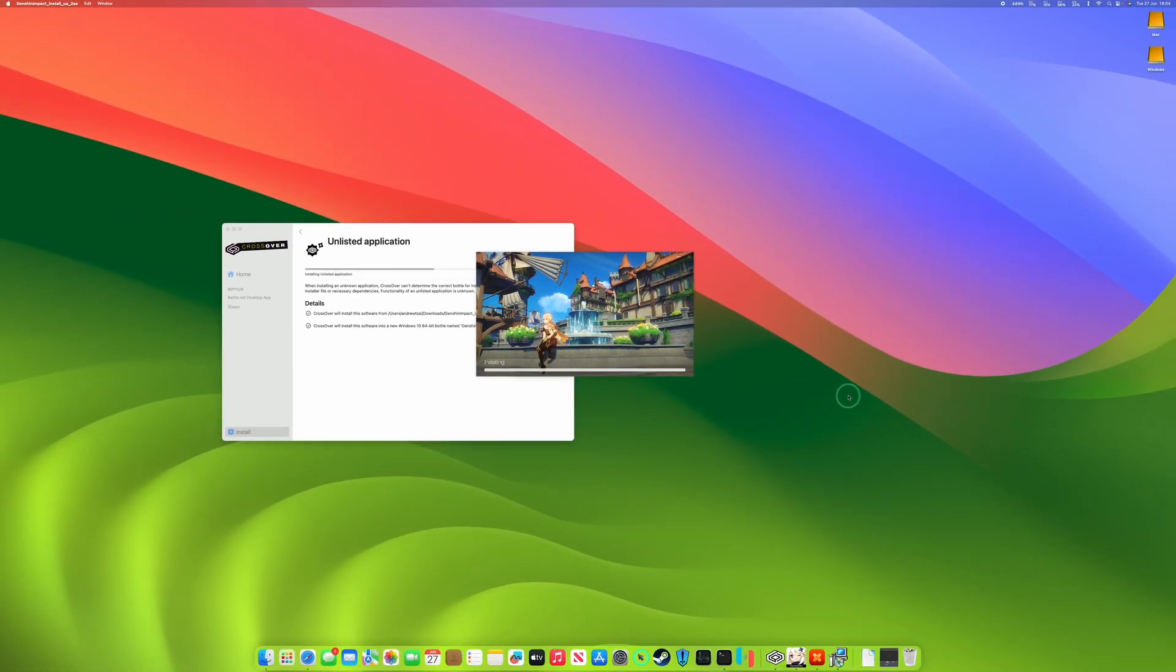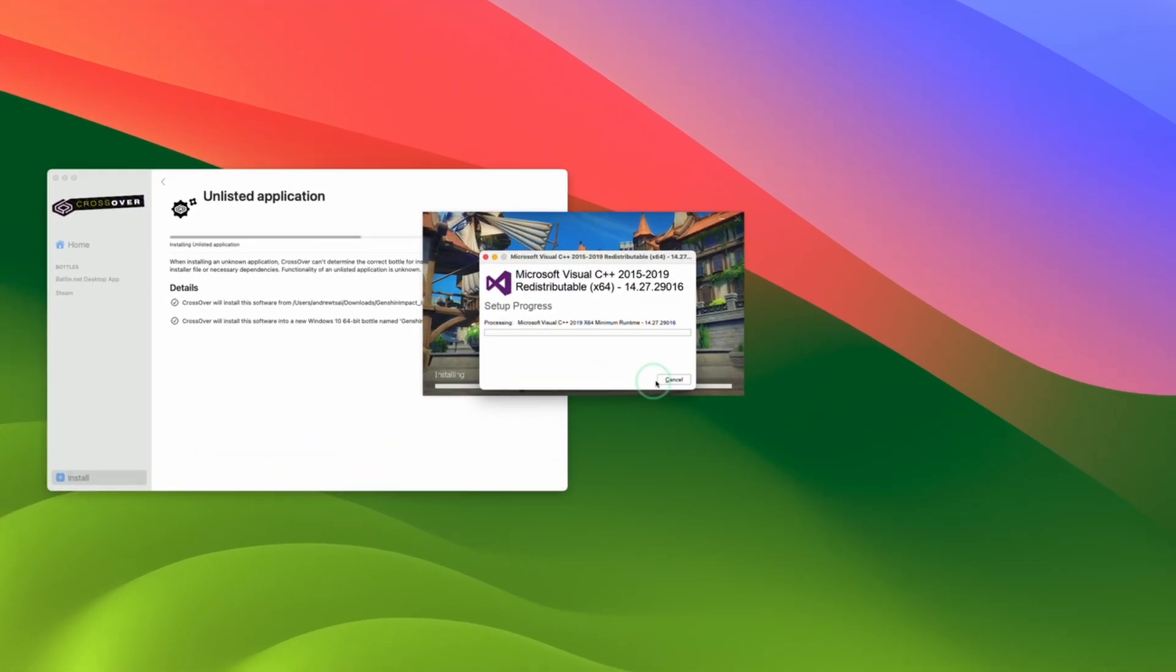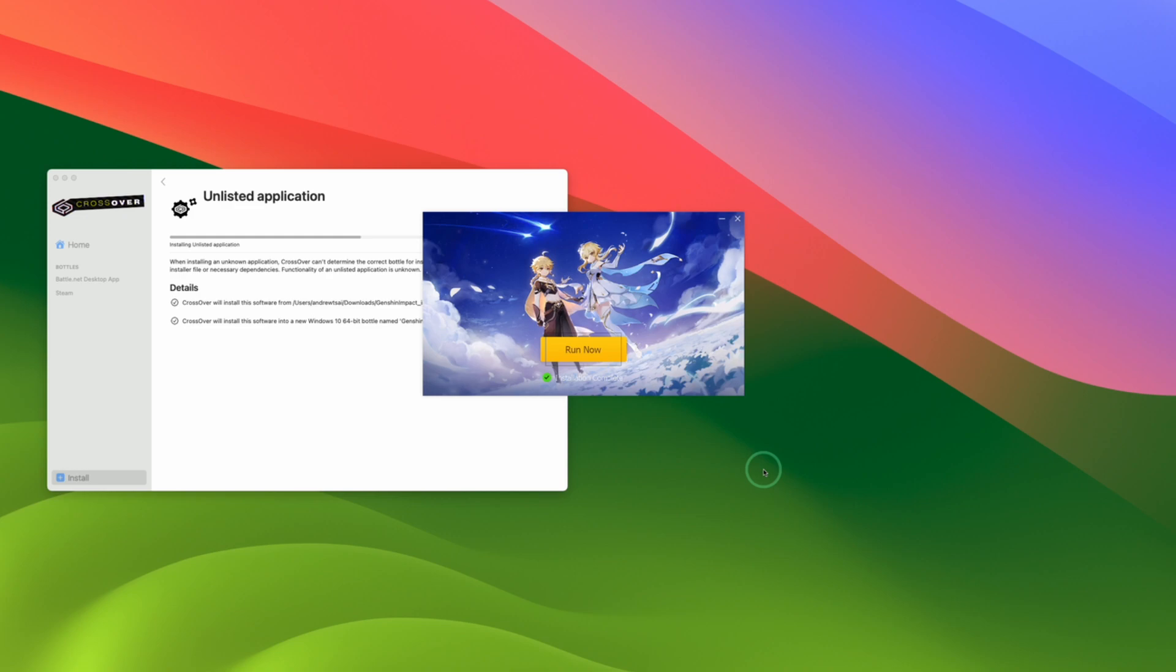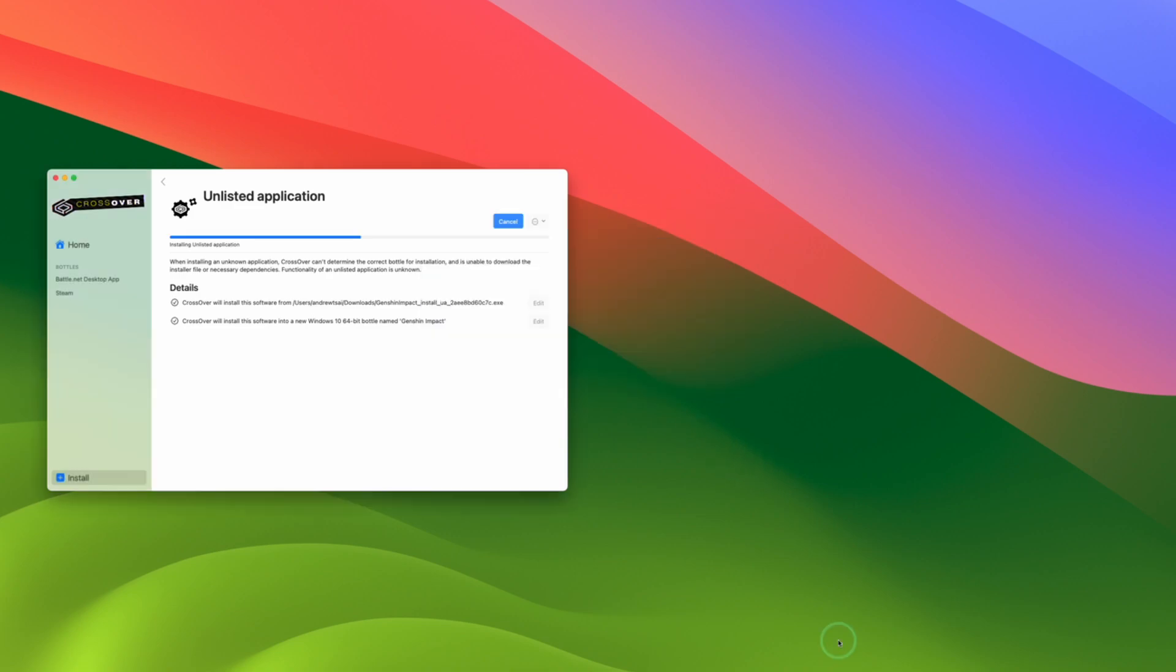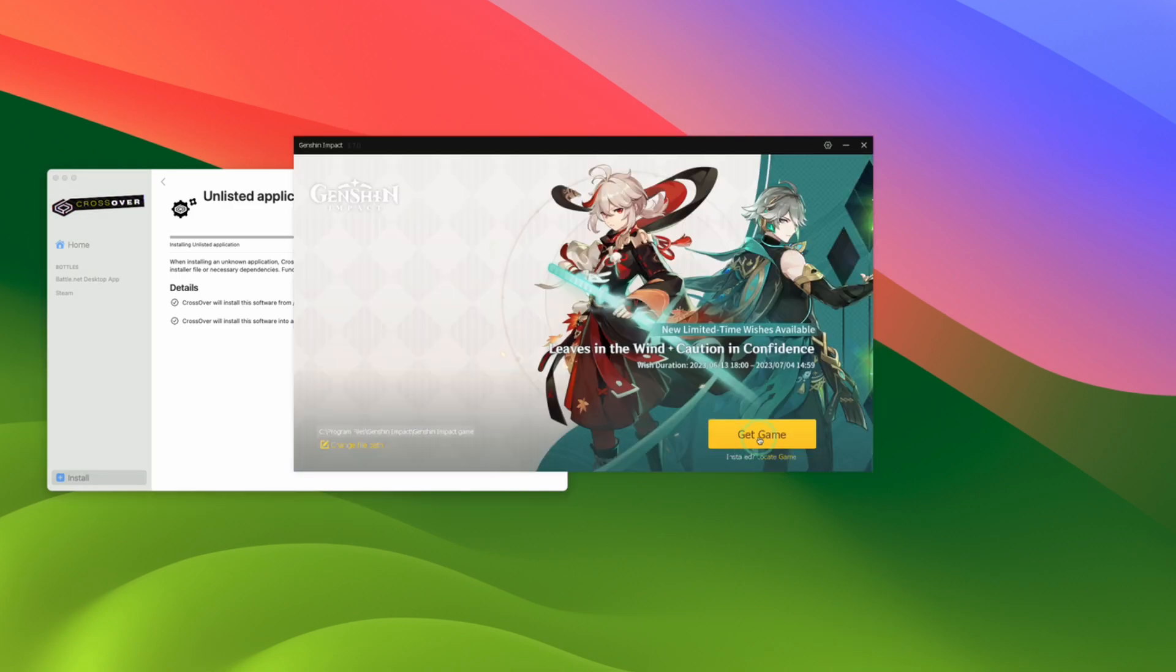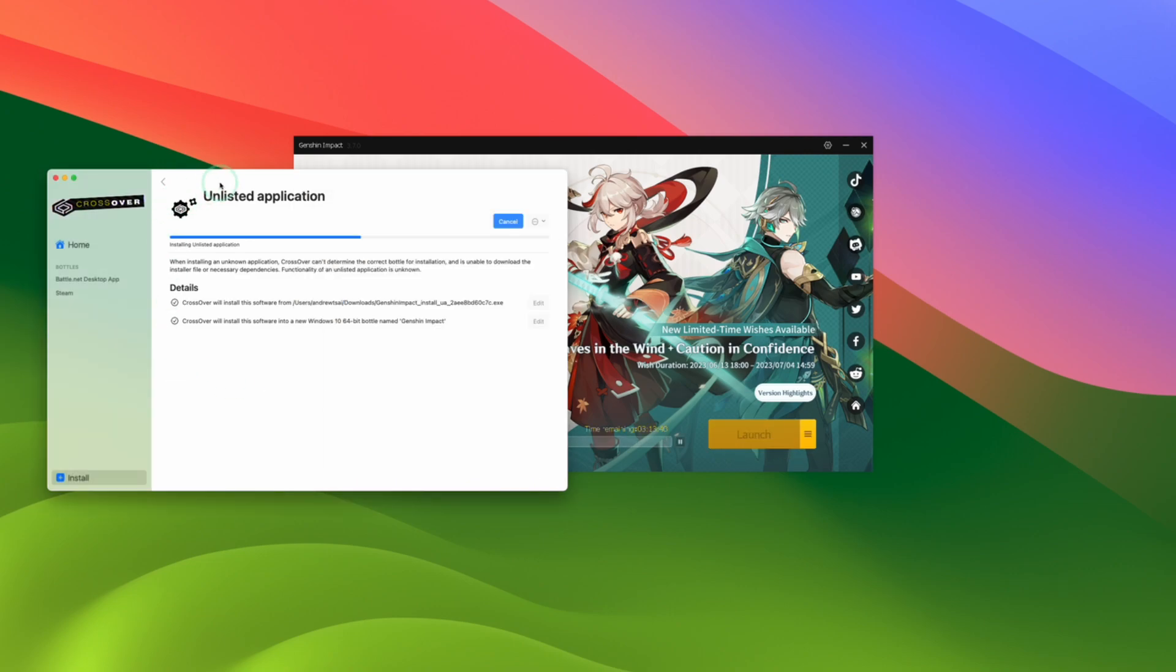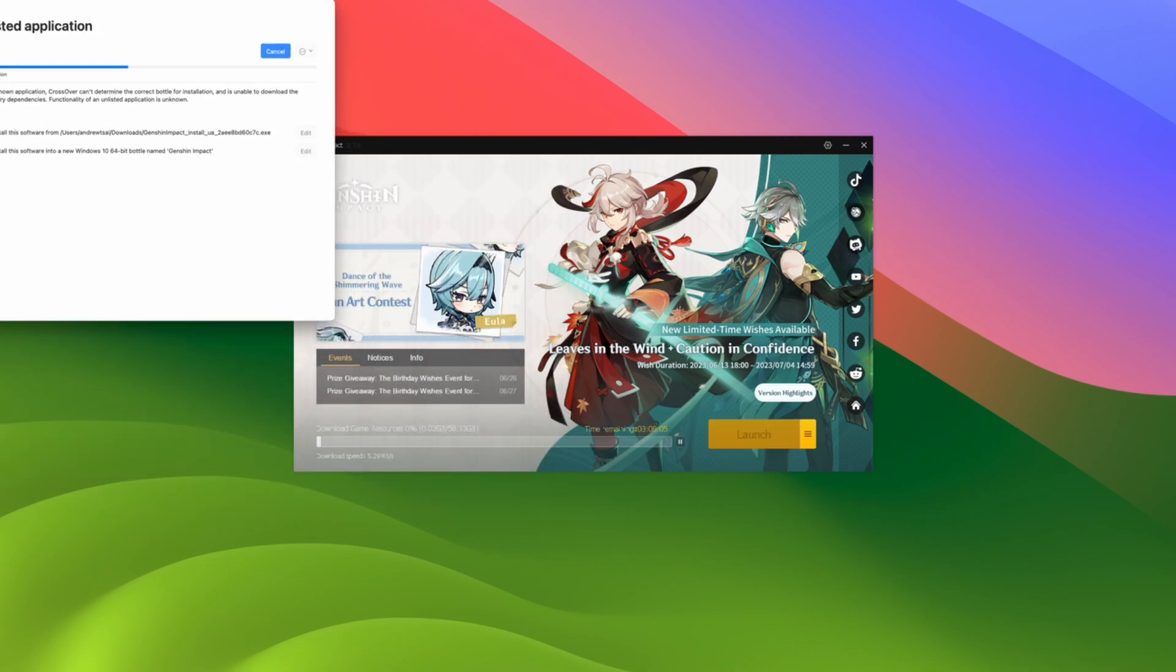So if the installer hangs at all, just make sure to check your dock. That's because the VC redistributable window might be hiding behind the launcher window. Just make sure to click on it and then continue the process. Another launcher window pops up fully. And then we're going to press the Get Game button. So in a way, just let that game fully download.